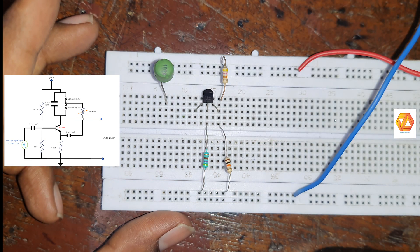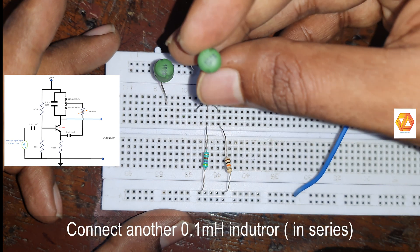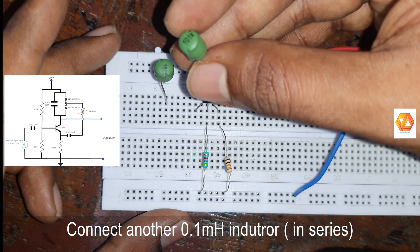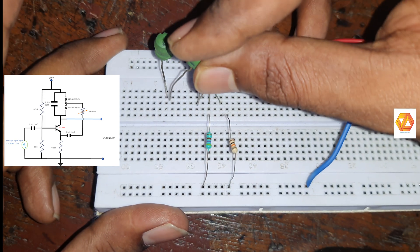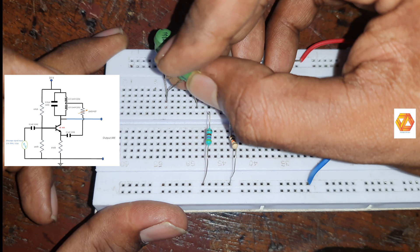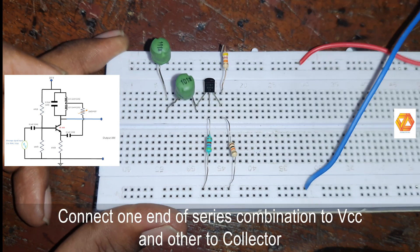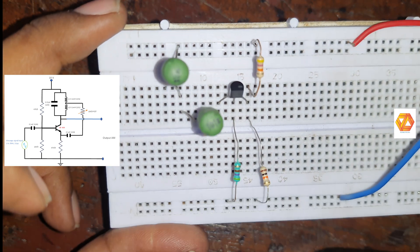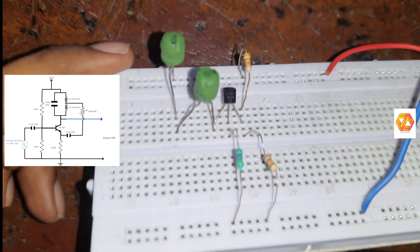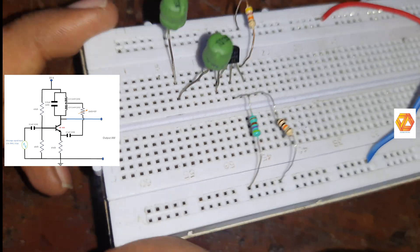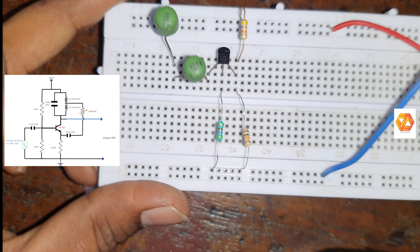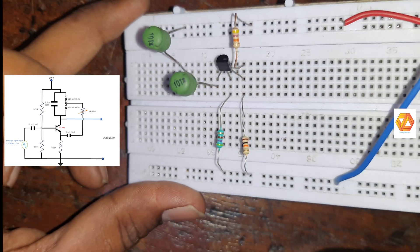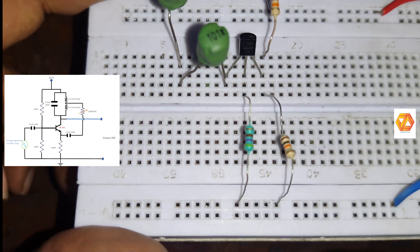The two inductors should be connected in series and connect this one end of the series combination to VCC and its other end to the collector of VF494 transistor. Both inductors are in series. So 0.1 mH inductors are needed to construct the LC tank circuit.